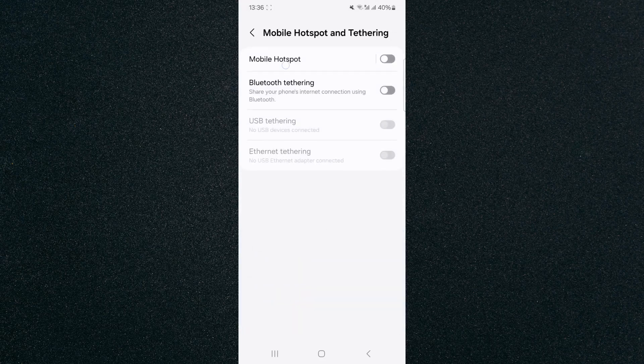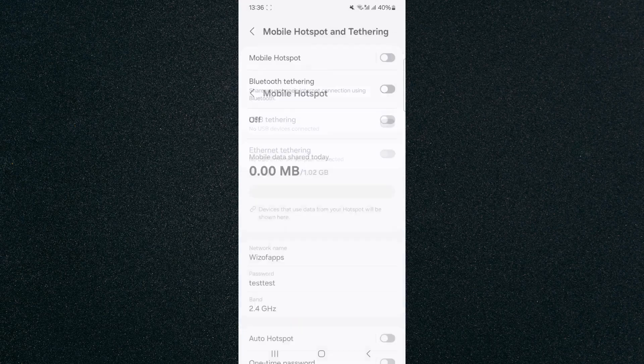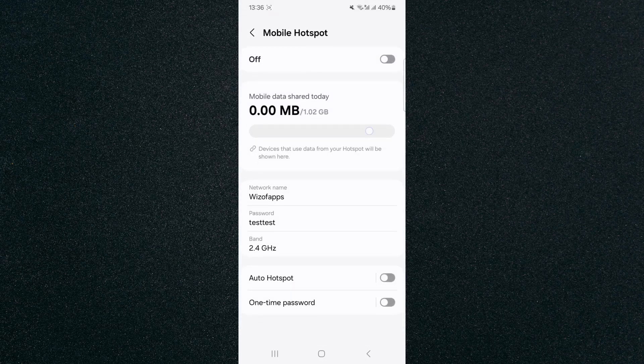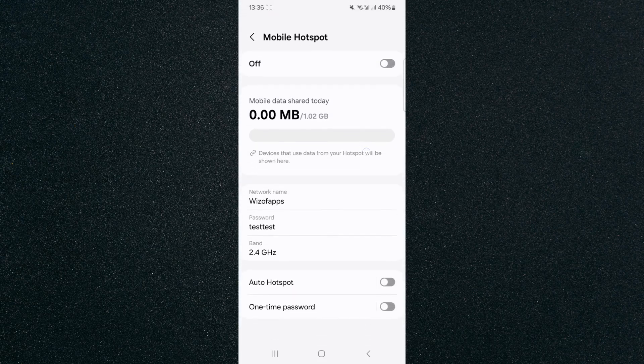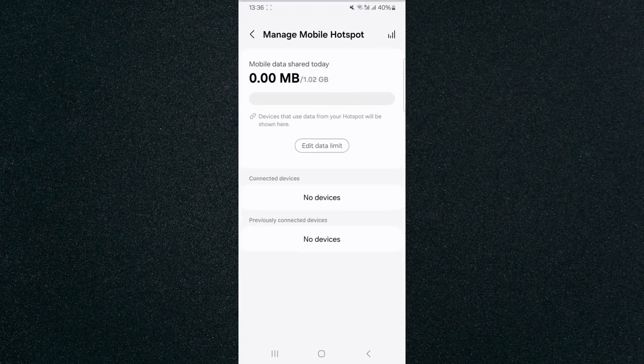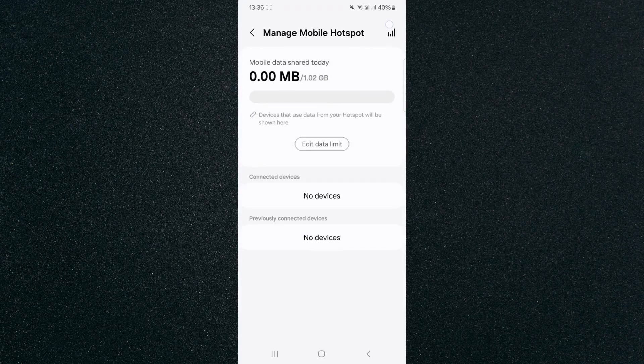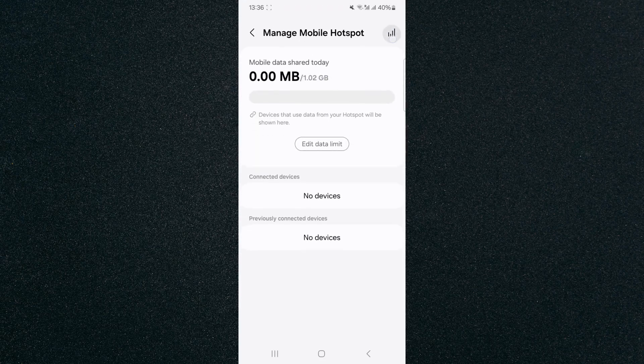Click on that and then at the top, click on mobile hotspot and then from here, click on mobile data share today and then click in the top right corner of the screen right here and that will take you to that same place that I just showed you before.